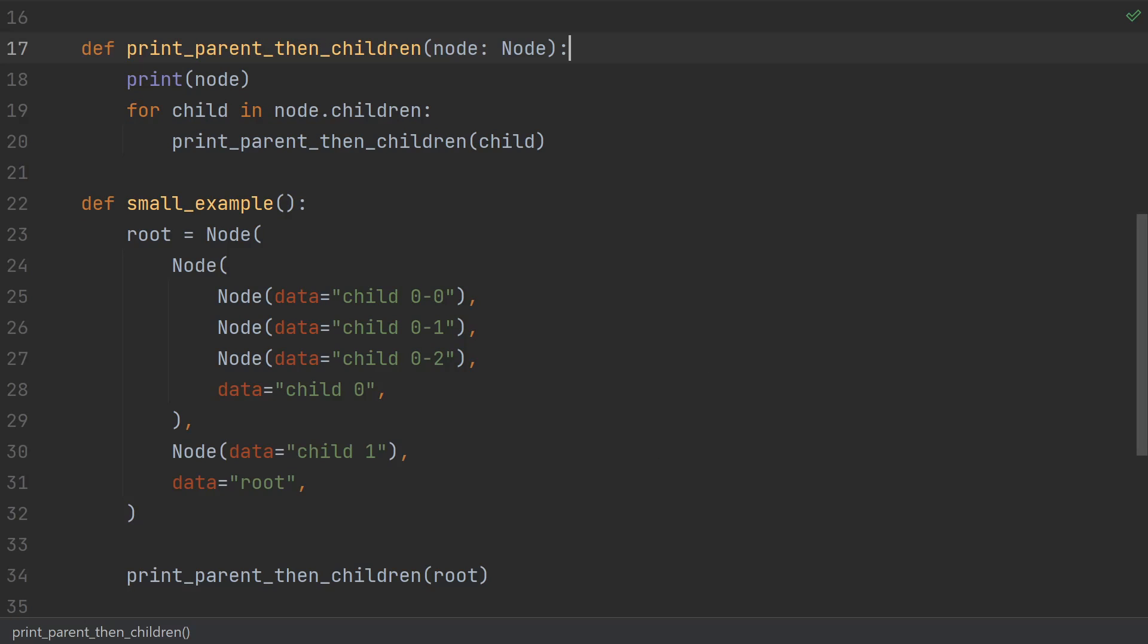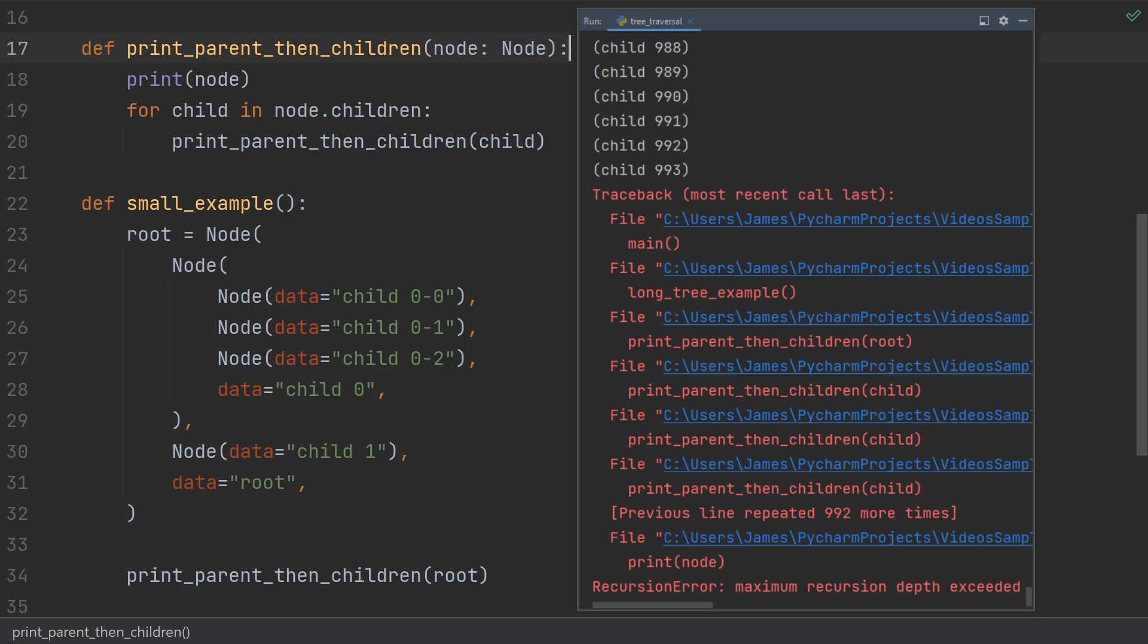So great, all your tests pass, it's simple and readable, you ship it to production. And the second a client touches it, whammo bammo, it instantly breaks.